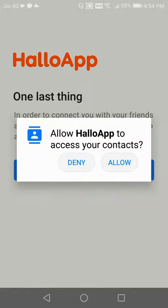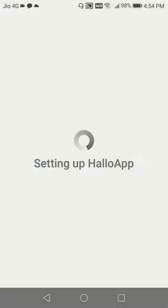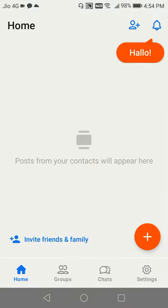After that, it will ask you to allow access to your contacts so that it can give you the list of contacts who are already there on the Hallo app. So you would be able to see your friends.